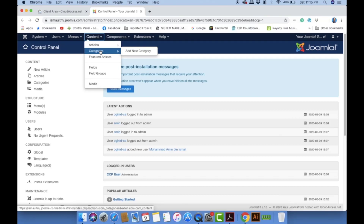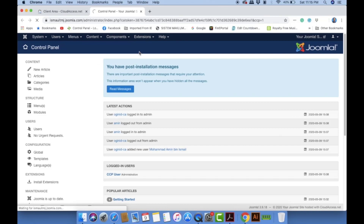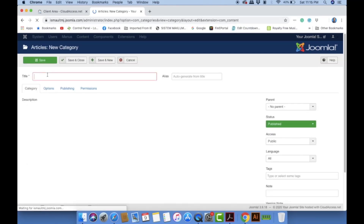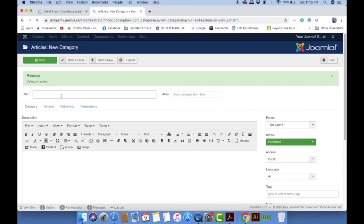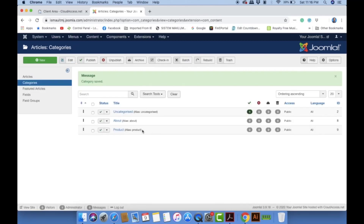Keep in mind that the best practice is to create your categories first before creating articles. To create a category, go to Content > Category > New. The first category I'll create is 'About'. Just leave the description blank and click 'Save & New'. The second category is 'Product'. You can have more than two categories.